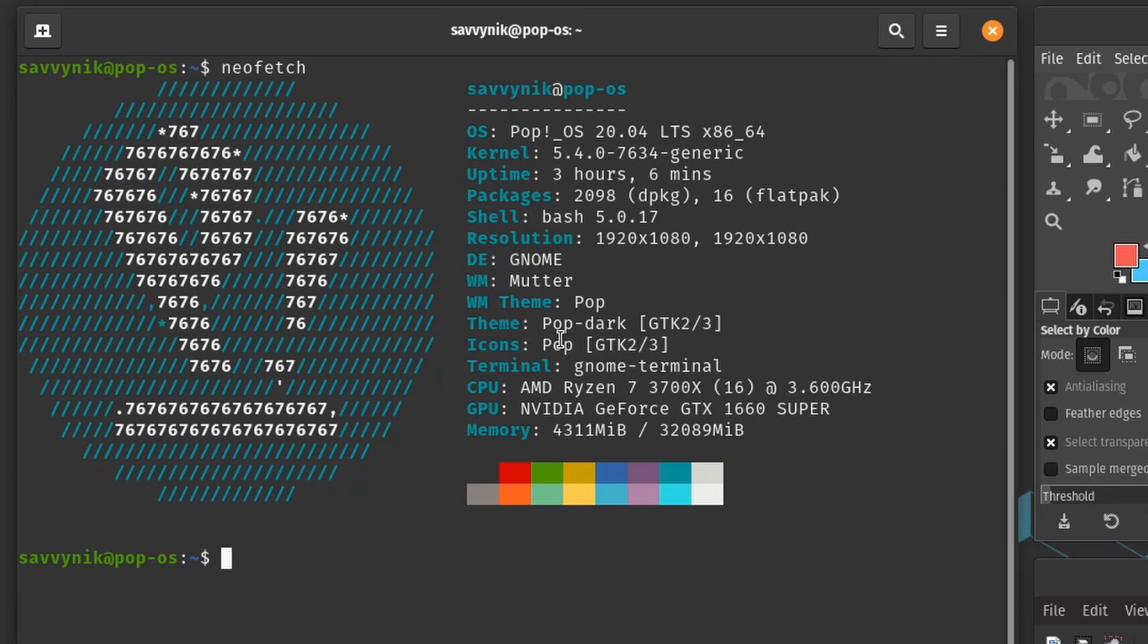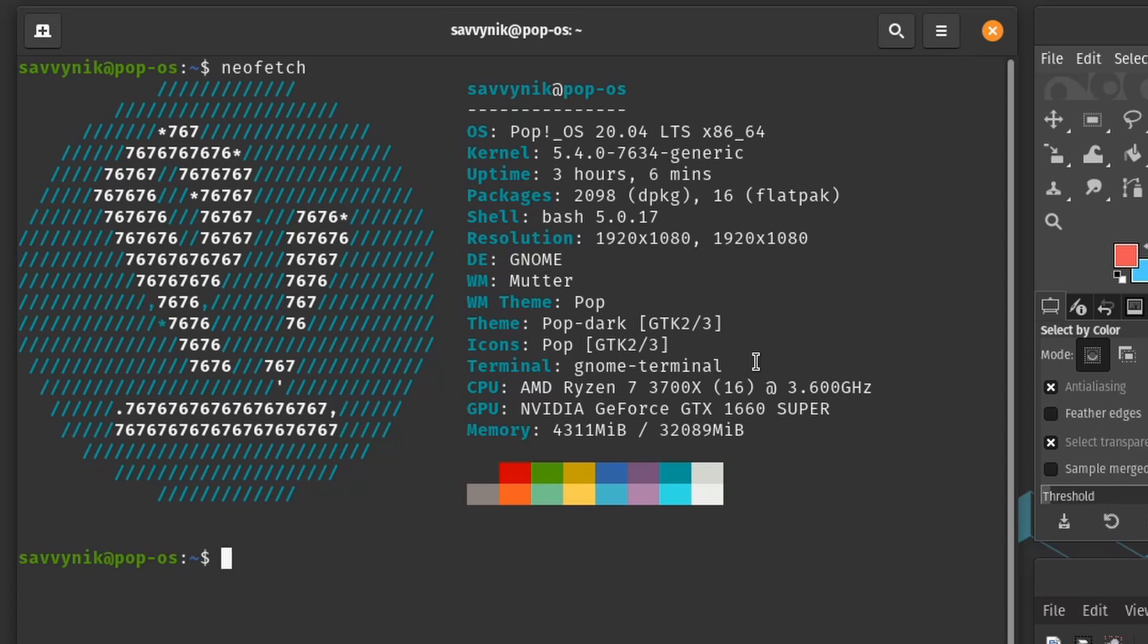As far as the icon set we're using pop here and then the terminal is of course the GNOME terminal since the GNOME desktop environment.